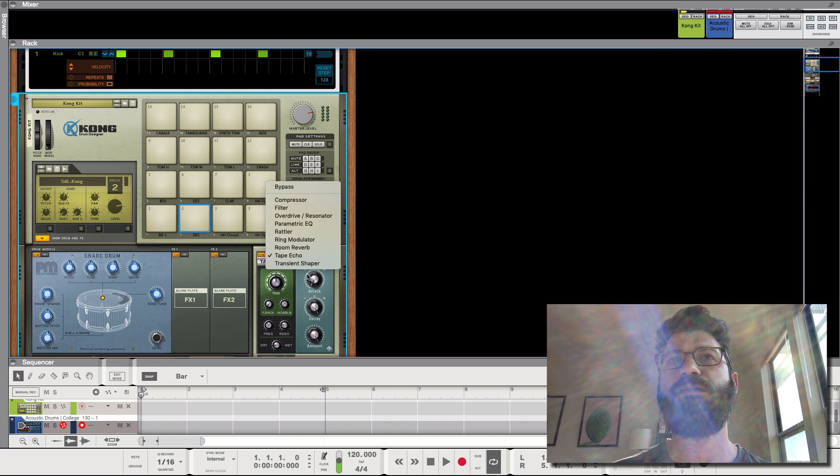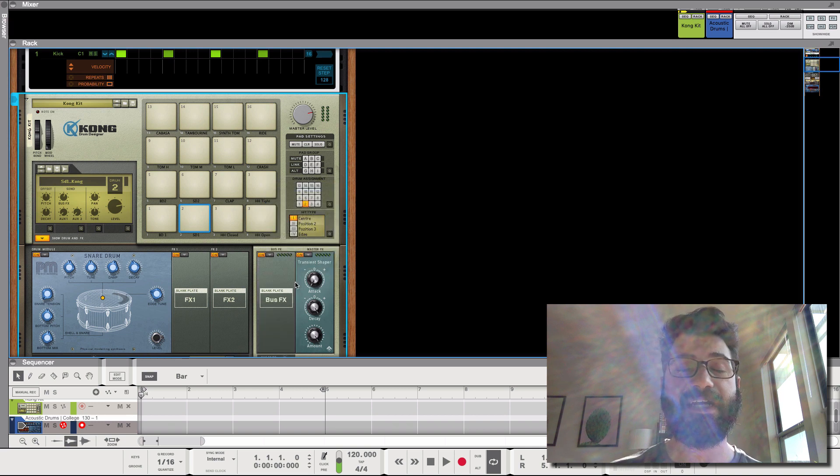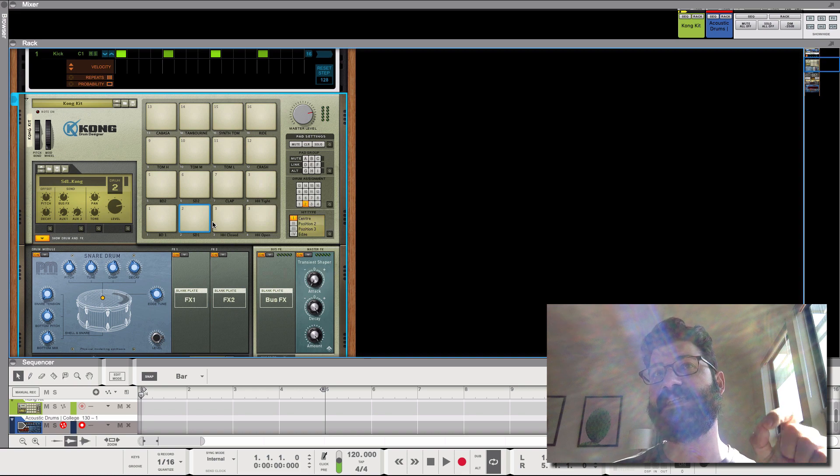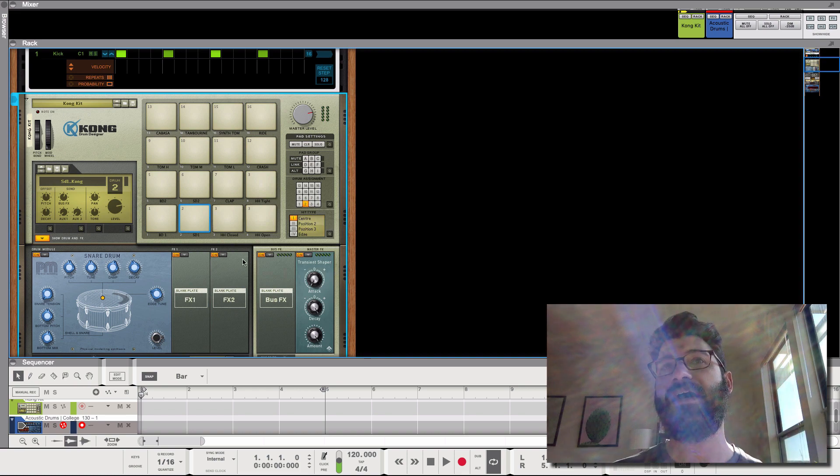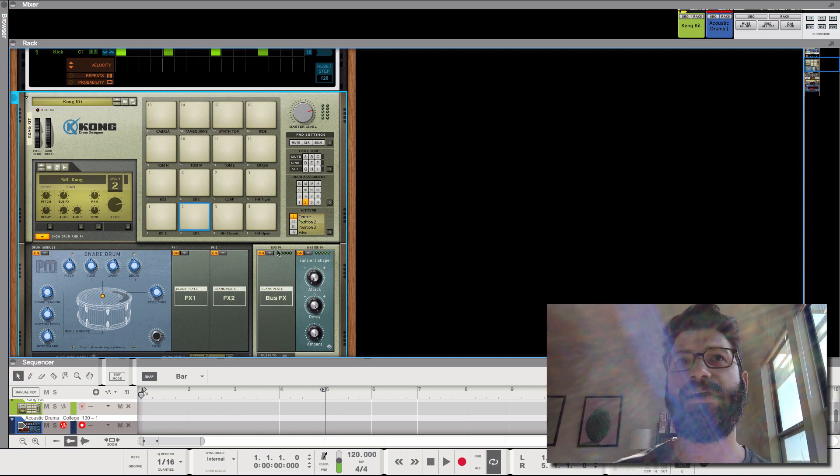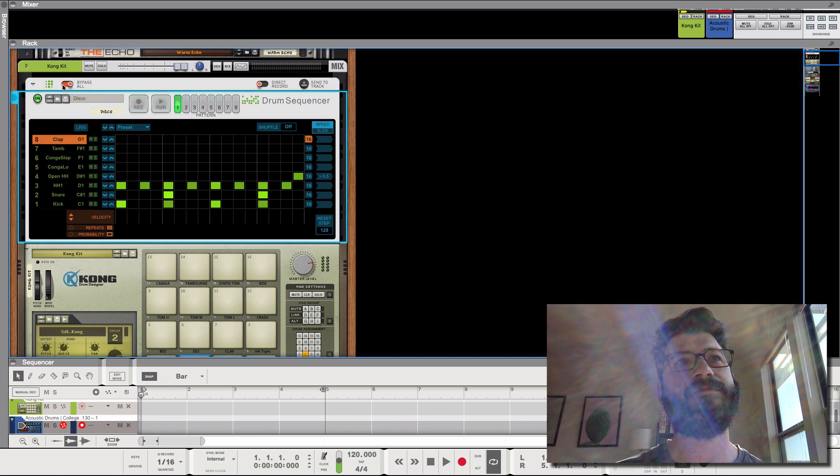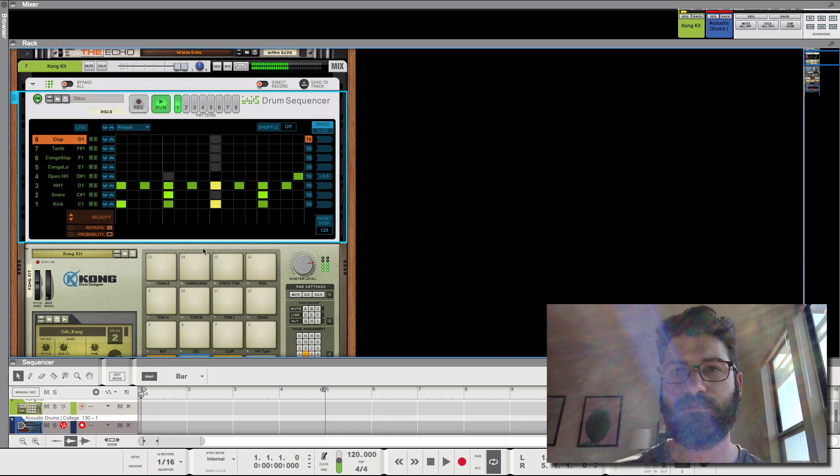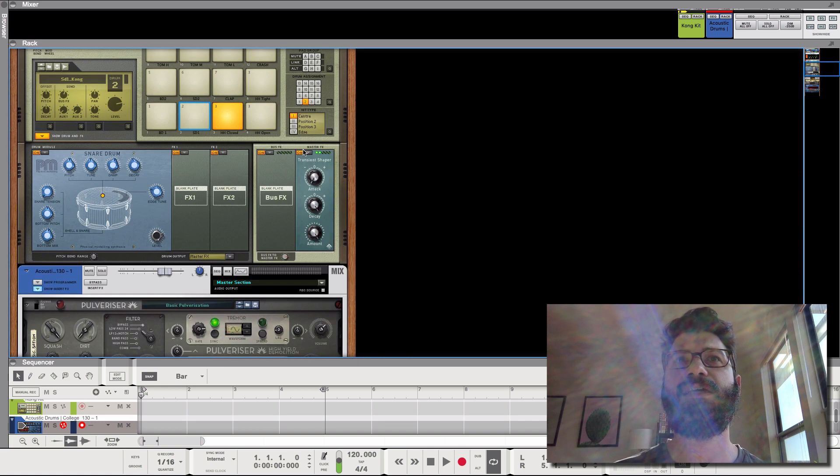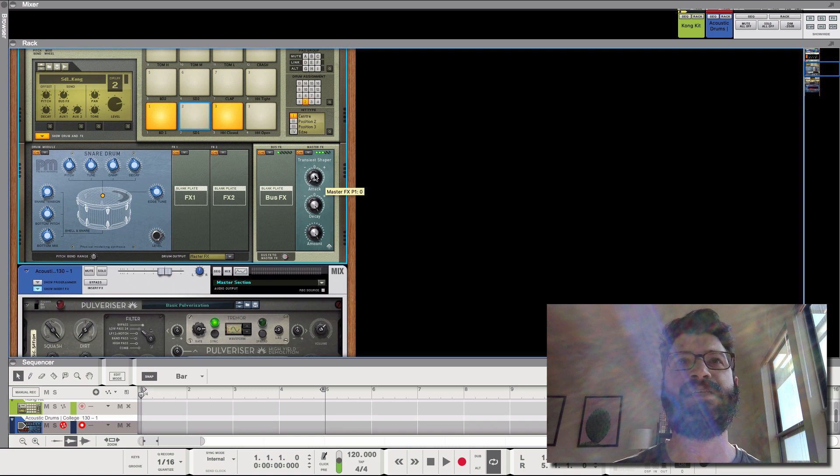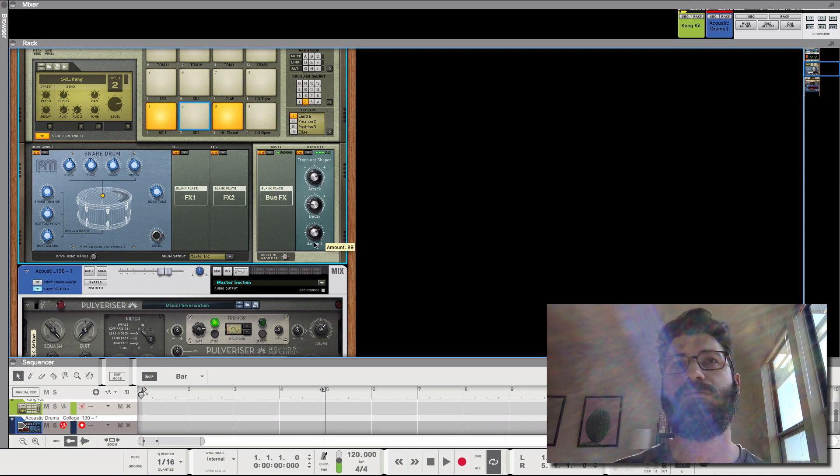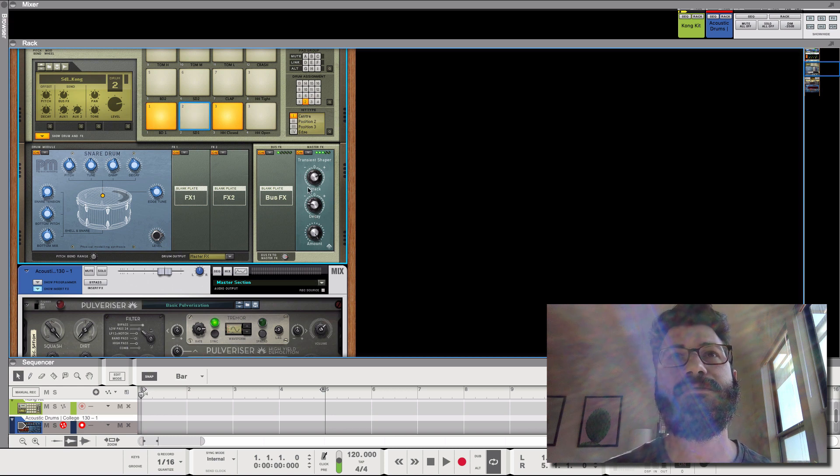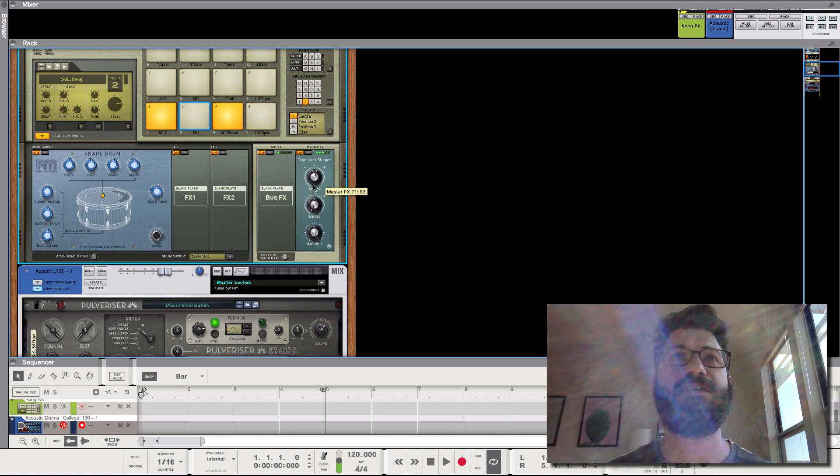But I just want to show you what some of these effects sound like. Like I said, you can apply this to any audio. It's not just inside the Kong. We'll just use the Kong as an example. So here we have a transient shaper. And there's not a transient shaper by default in Reason, so you can totally change how your drums sound.